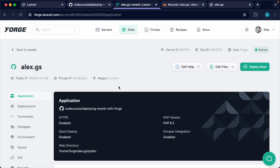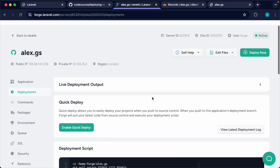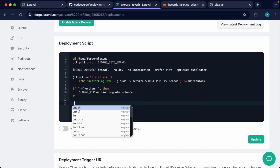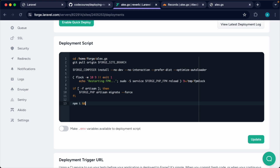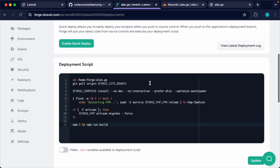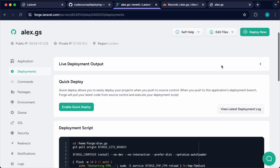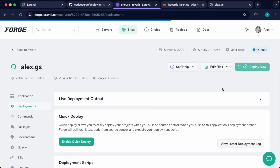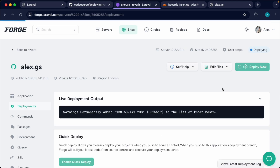Once your repository has been installed, head over to the Deployments tab and update our deploy script to run npm install and npm run build. This is really important so we can install our dependencies and build our assets. We'll be coming back to this later because when we set up Reverb it's going to add a restart command to this. Let's go ahead and deploy our application — it's not going to work just yet but let's at least get the files copied over to our server.